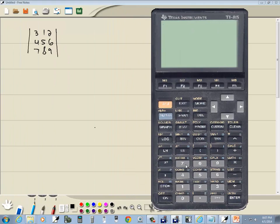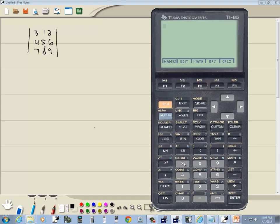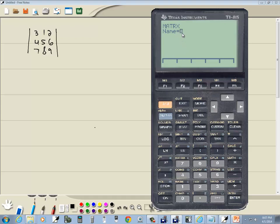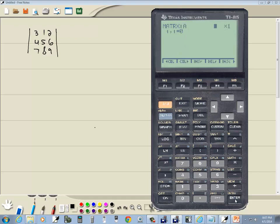Okay, you see you got a matrix menu above your 7, so we'll do 2nd, 7, bring that up, and I want to go into edit. So I push the button straight down below edit, which is F2, and it's asking us for name. See how it's flashing A? It's in alpha mode already. So if I just push the log button, for example, see how it puts an A there? Now I could give it more than that, but A is fine, and then I'll press enter.